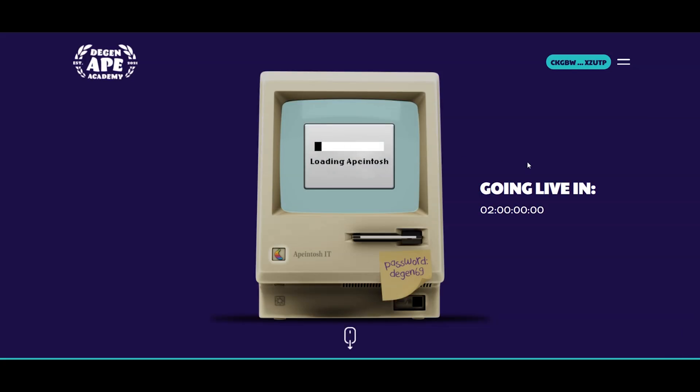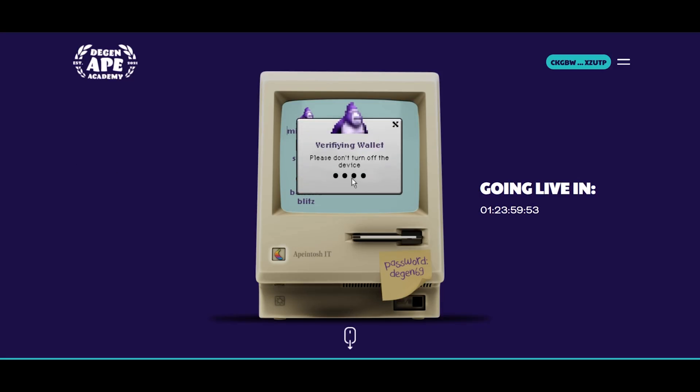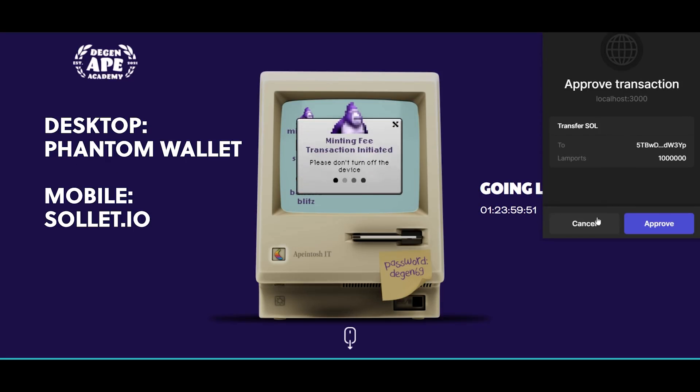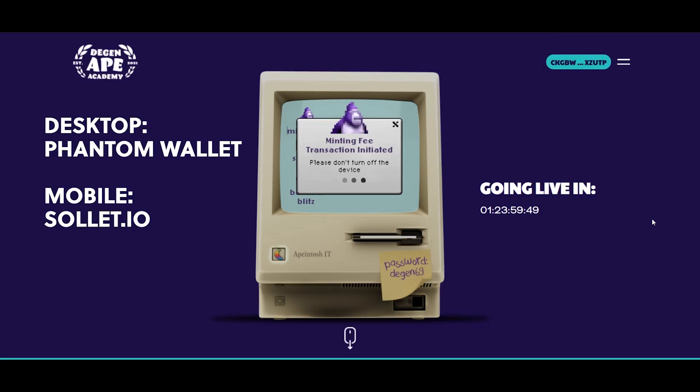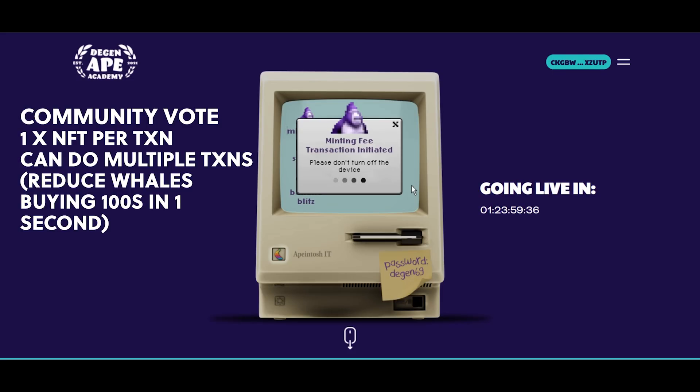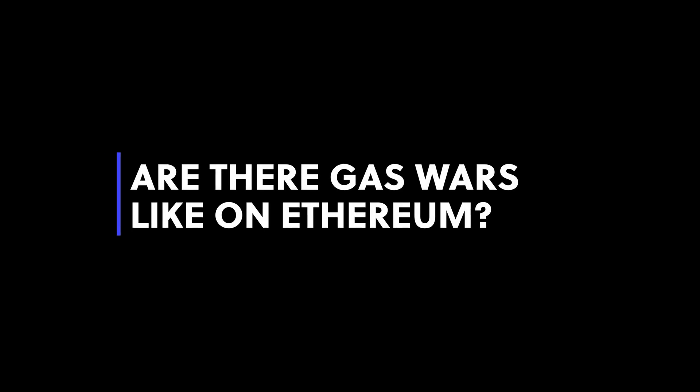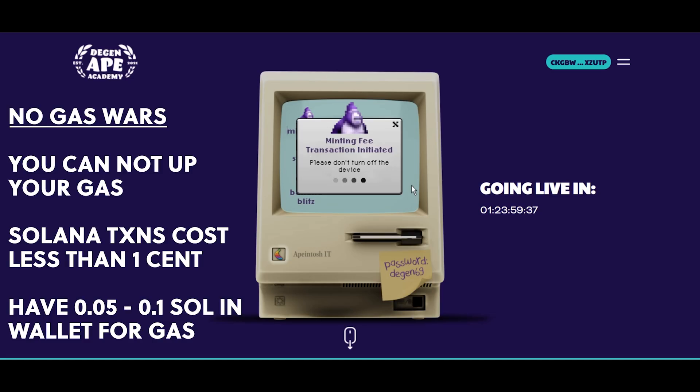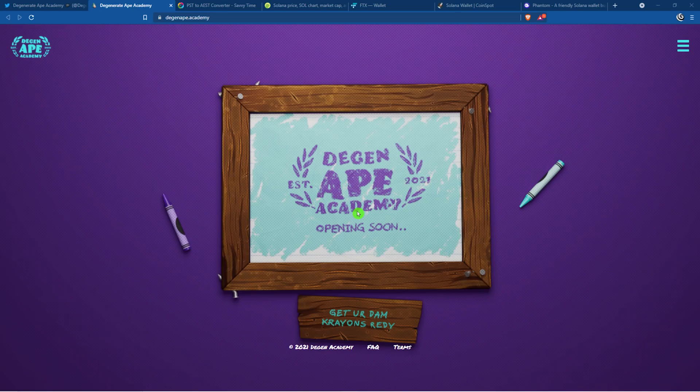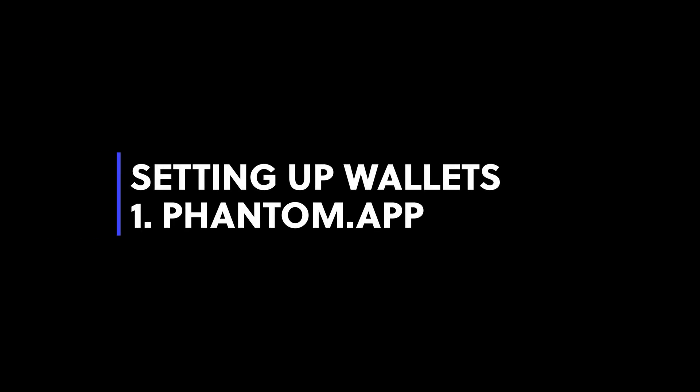This is what the interface is once you want to come and actually mint your ape. It's the apentosh. You'll connect your wallet, you'll go to mint.exe. I'll be using the phantom wallet. I suggest only using the phantom wallet. It's just a faster wallet. However, it doesn't work on mobile phones. The Discord community voted you can only mint one NFT per transaction. There is no overall limit, but this is just to prevent whales from buying lots in one single transaction. As it's on Solana, there are no gas walls. You cannot influence your gas. You just have to pay the normal rate, which doesn't change. Let's go ahead and set up our wallets.